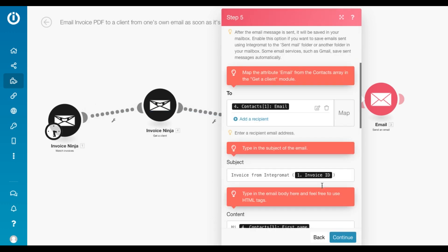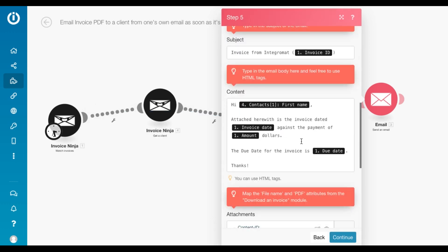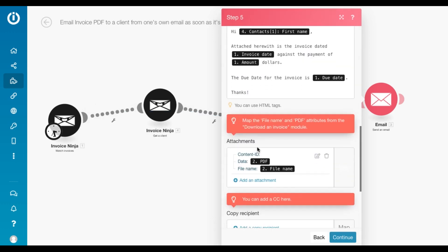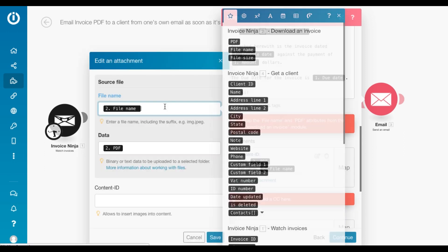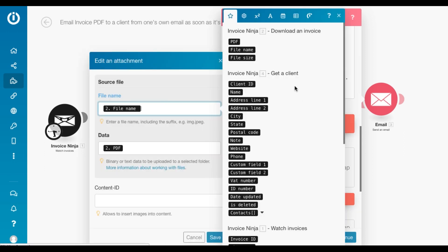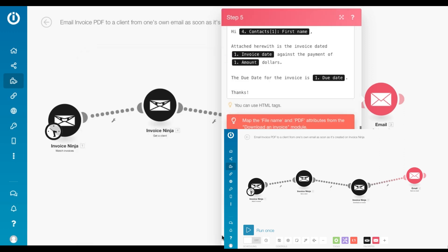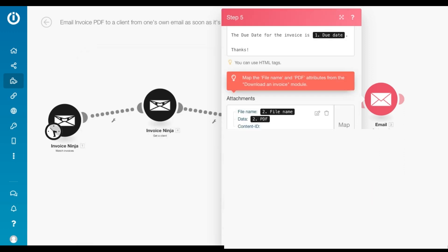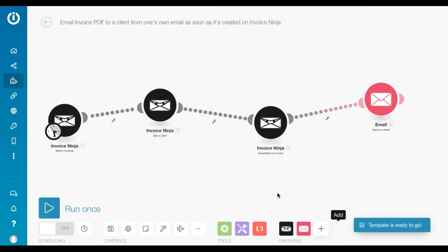And then we just add the subject, the content, and most importantly attach the PDF. So when you click here, you'll see we've mapped the file name from the download invoice module and under data, we've mapped the PDF. So yeah, that's it. The template is ready to go.